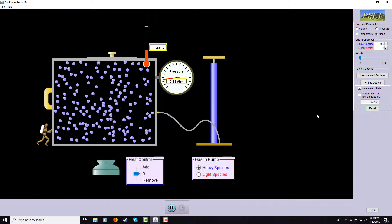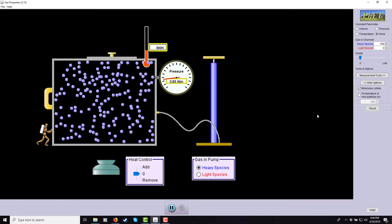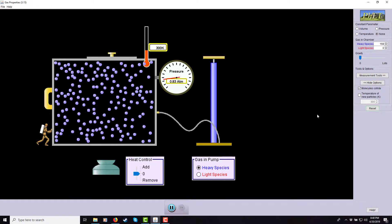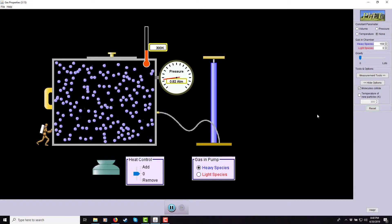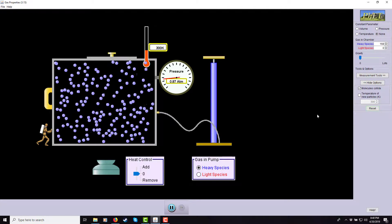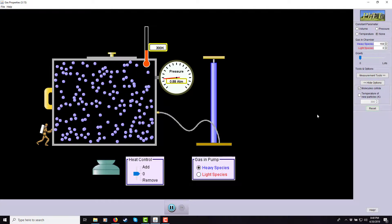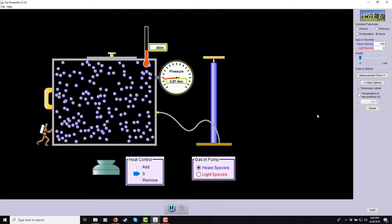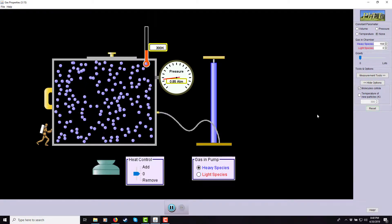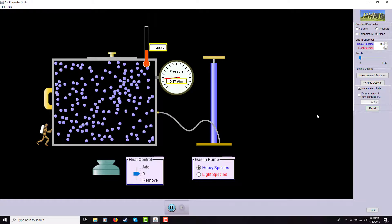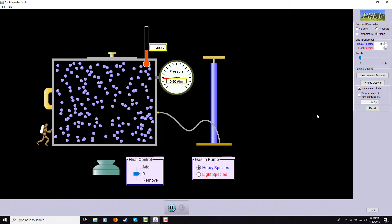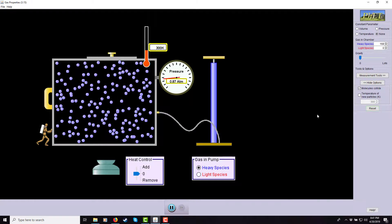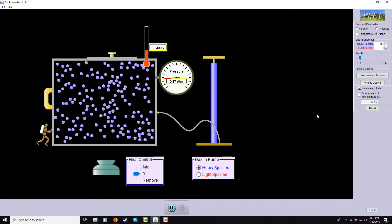Kinetic molecular theory of gases says that gases are comprised of particles, and that these particles bounce around — they're in motion. The 'molecular' part refers to the fact that they're in particle form, whether molecules, atoms, or ions. They're bouncing around — that's the 'kinetic' part.